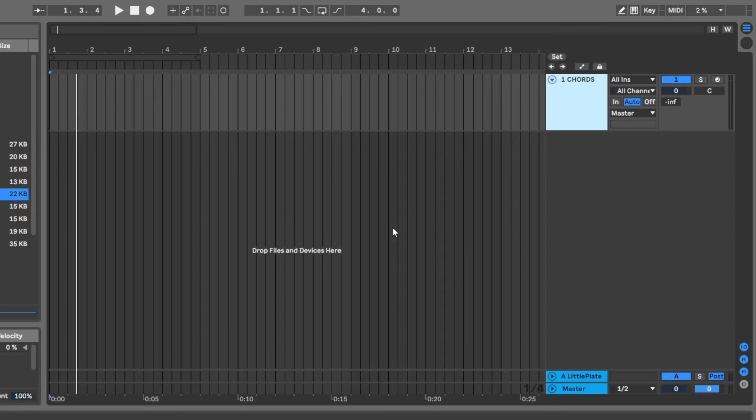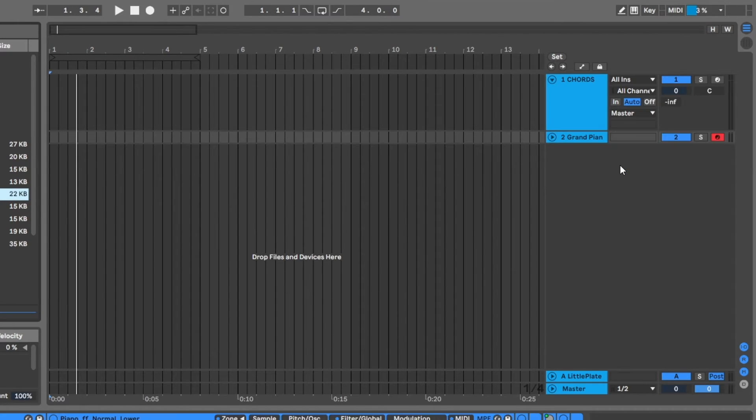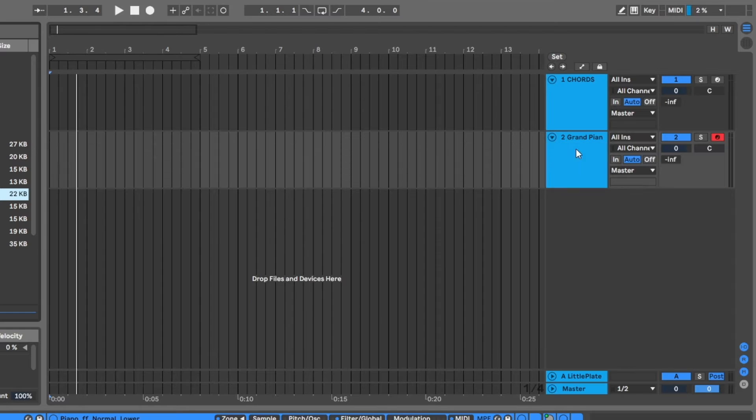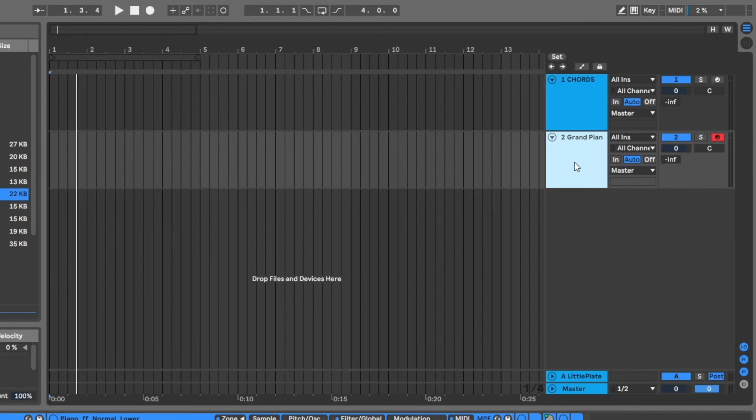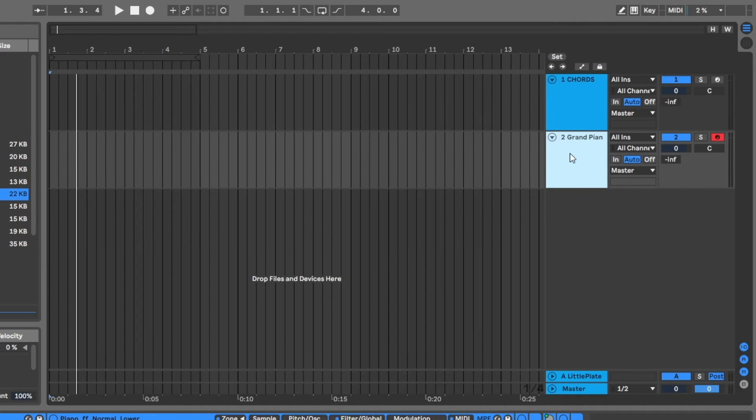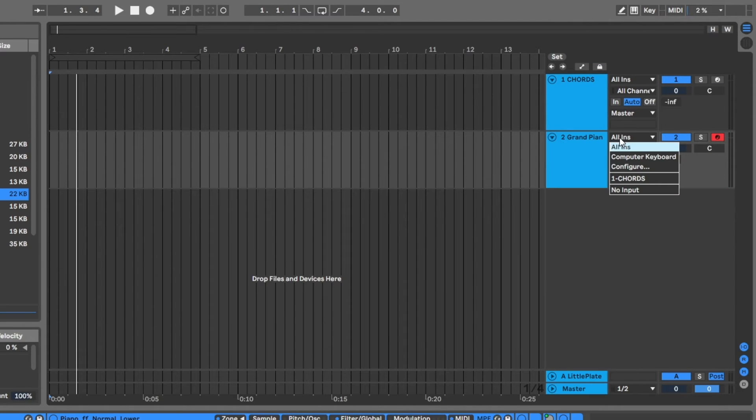Inside Ableton Live, I've got Chords on a MIDI track. I need an instrument to trigger, and I'm going to use the Grand Piano inside of Ableton Live. So I have two MIDI tracks now: one with Chords, one with my instrument. It could be any instrument.